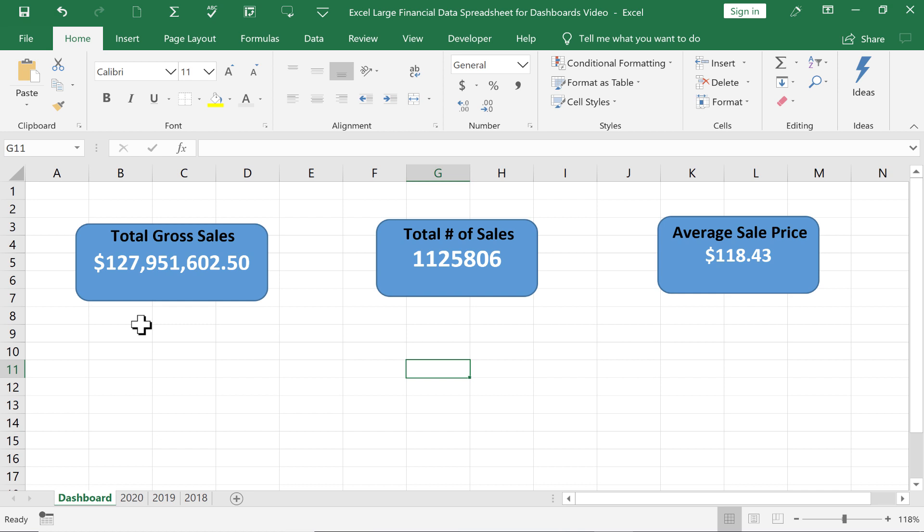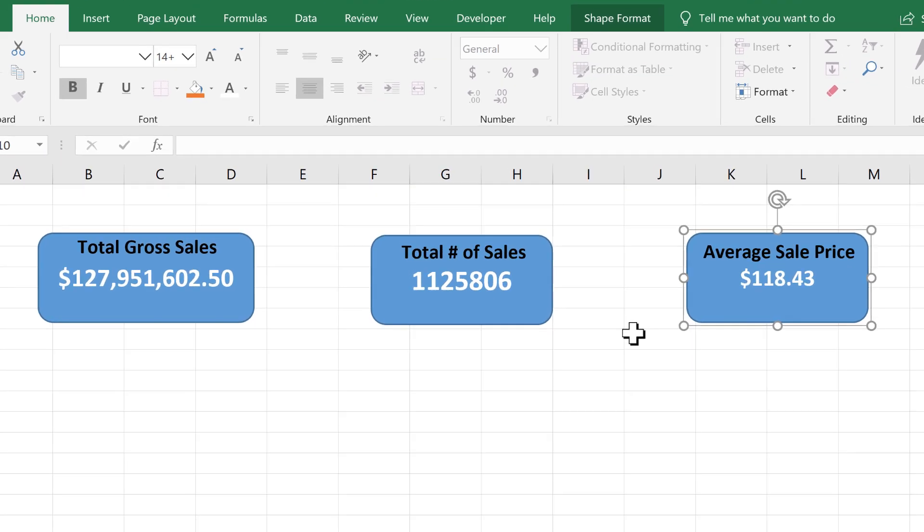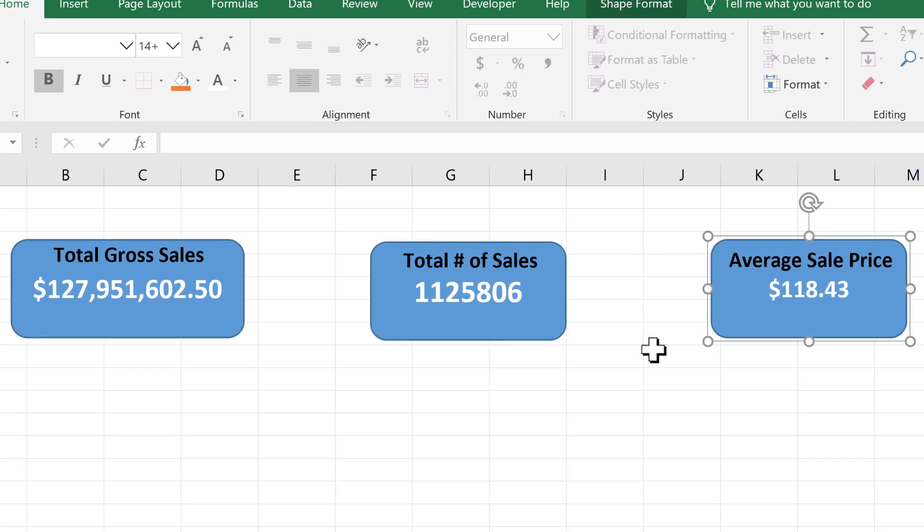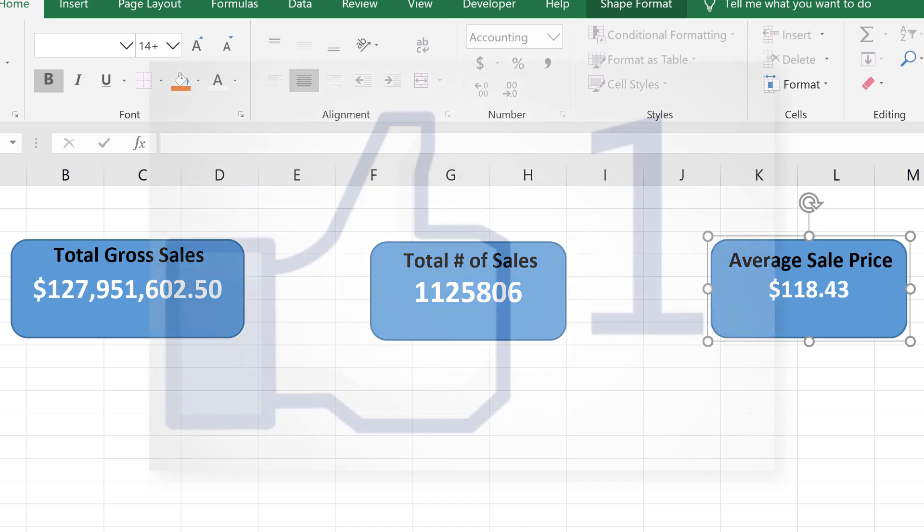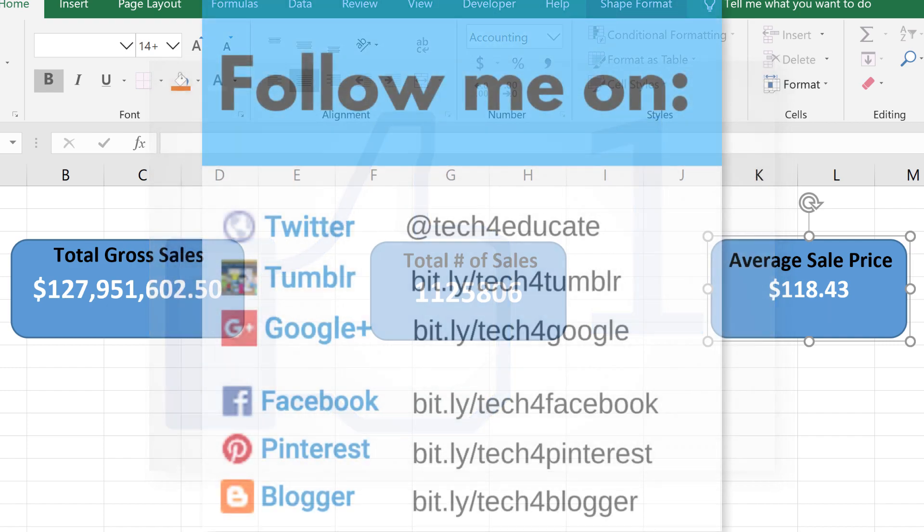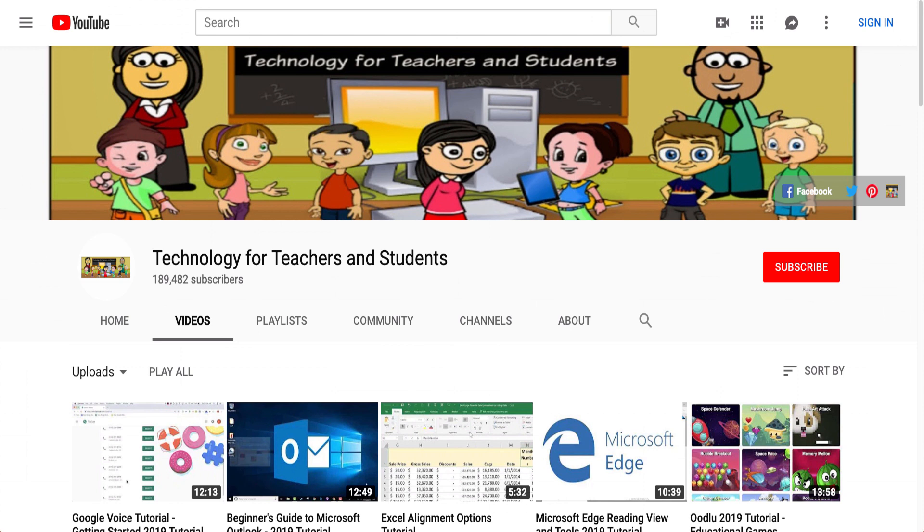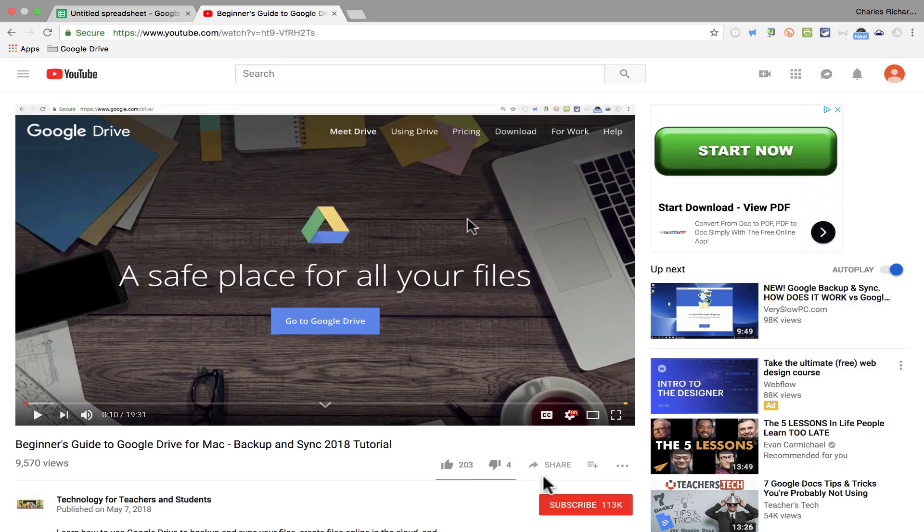So that's pretty much what you need to know to get started creating your own Excel dashboard. There are some other intermediate skills that you might want to learn and some advanced skills. So if there's a lot of interest in this video and in this topic, I'll consider creating an intermediate guide to Excel dashboards and then maybe an advanced guide to Excel dashboards. In the meantime though, I hope you found this tutorial to be helpful. If you did, please click the like button below and consider connecting with me on my social media accounts like Facebook, Pinterest, and Twitter. And definitely do subscribe to my YouTube channel for more videos about technology for teachers and students.